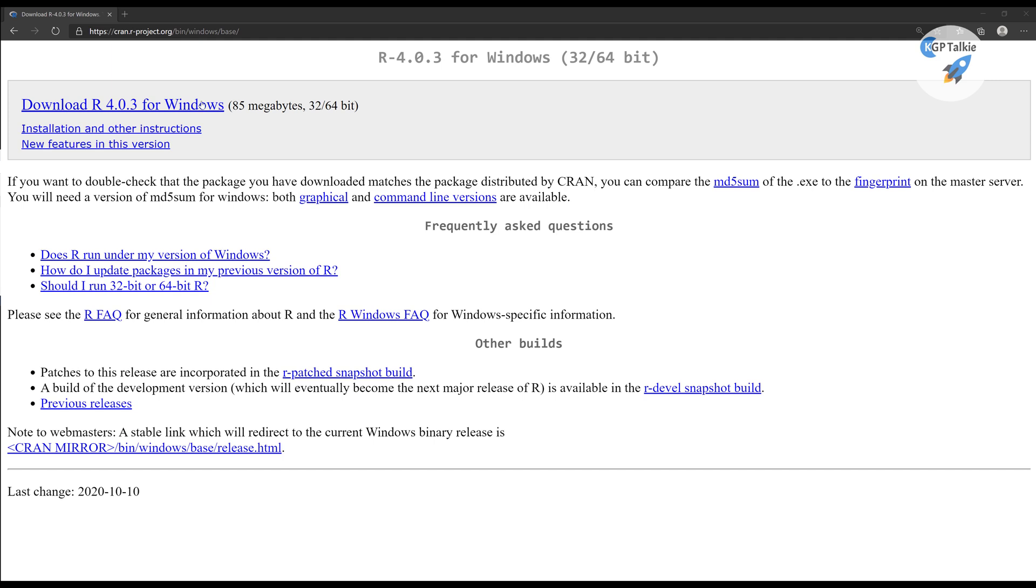Then the problem comes there. To install it into Anaconda, you need to open Anaconda Prompt in administrator mode. So I'm just going to open it in administrator mode.